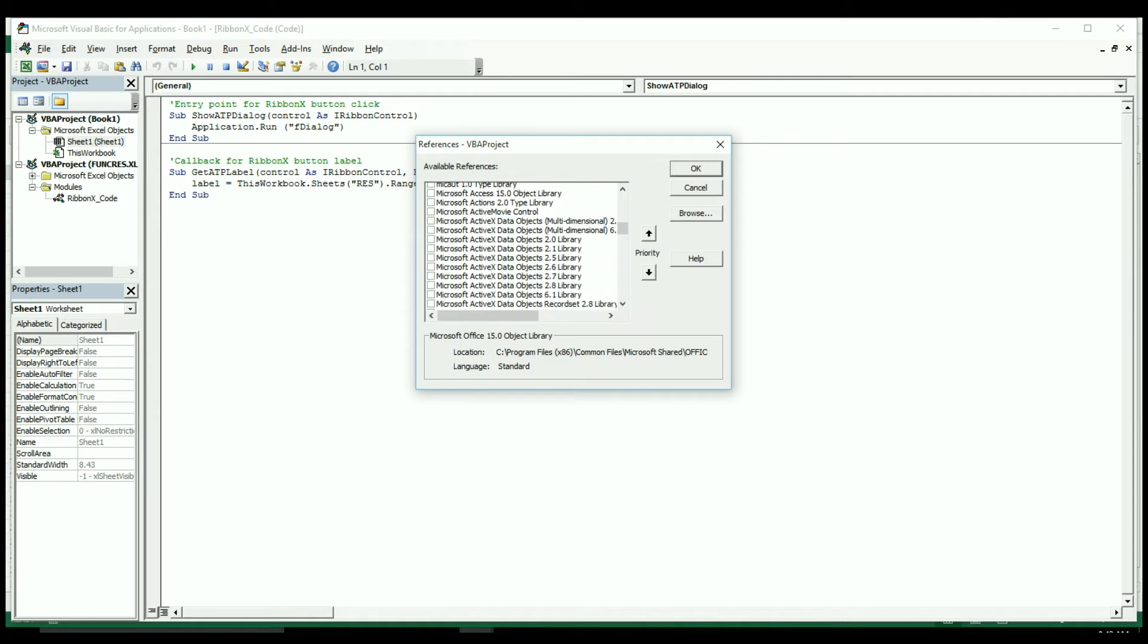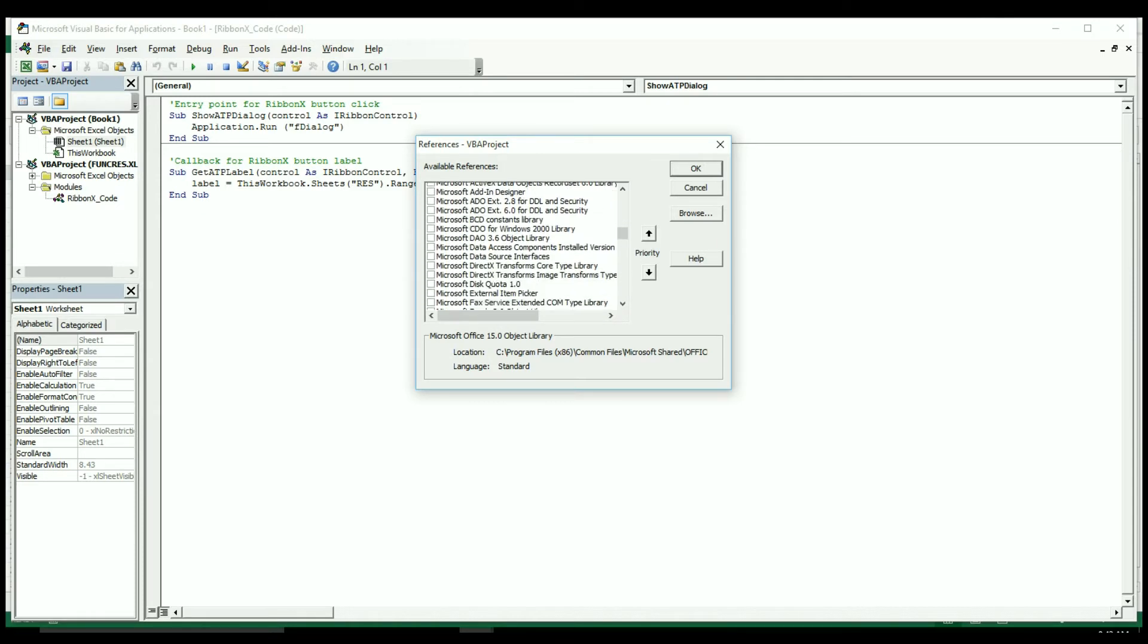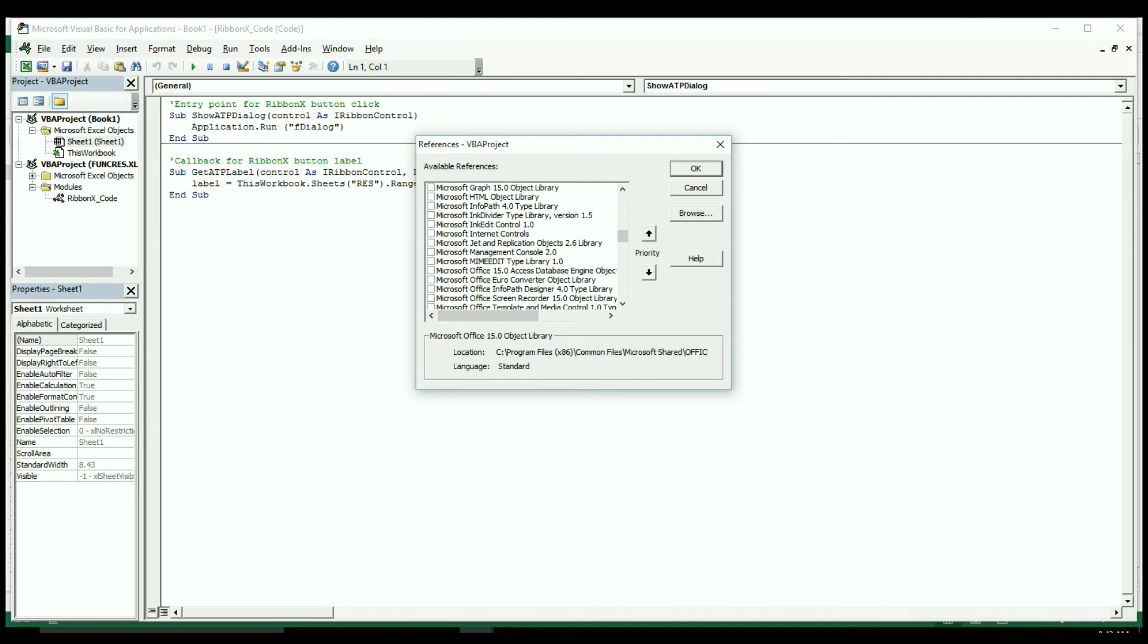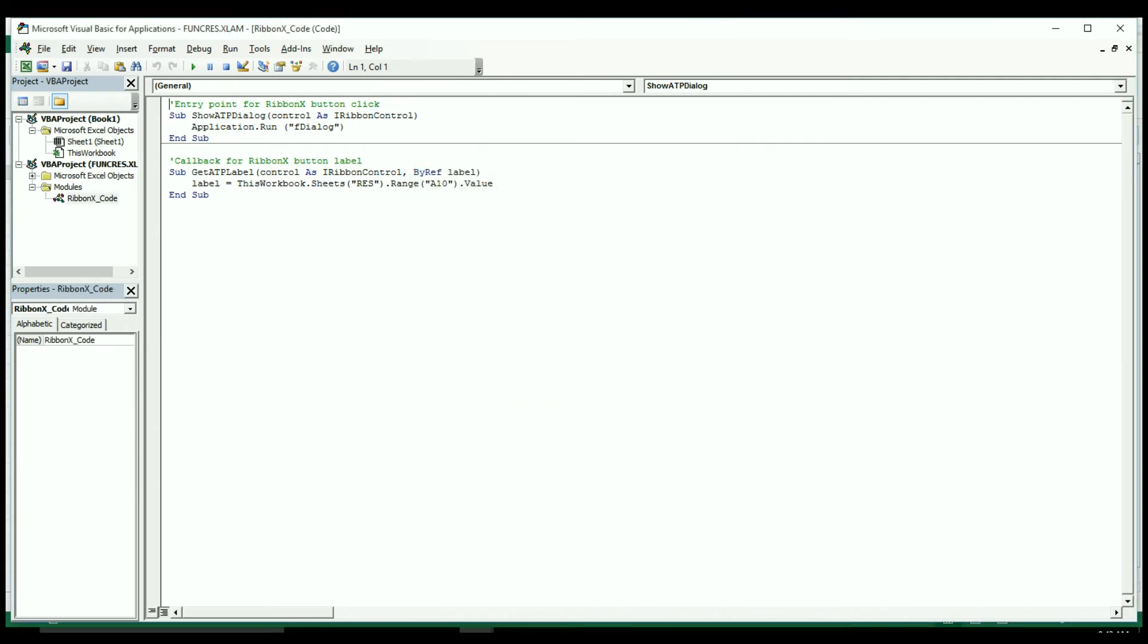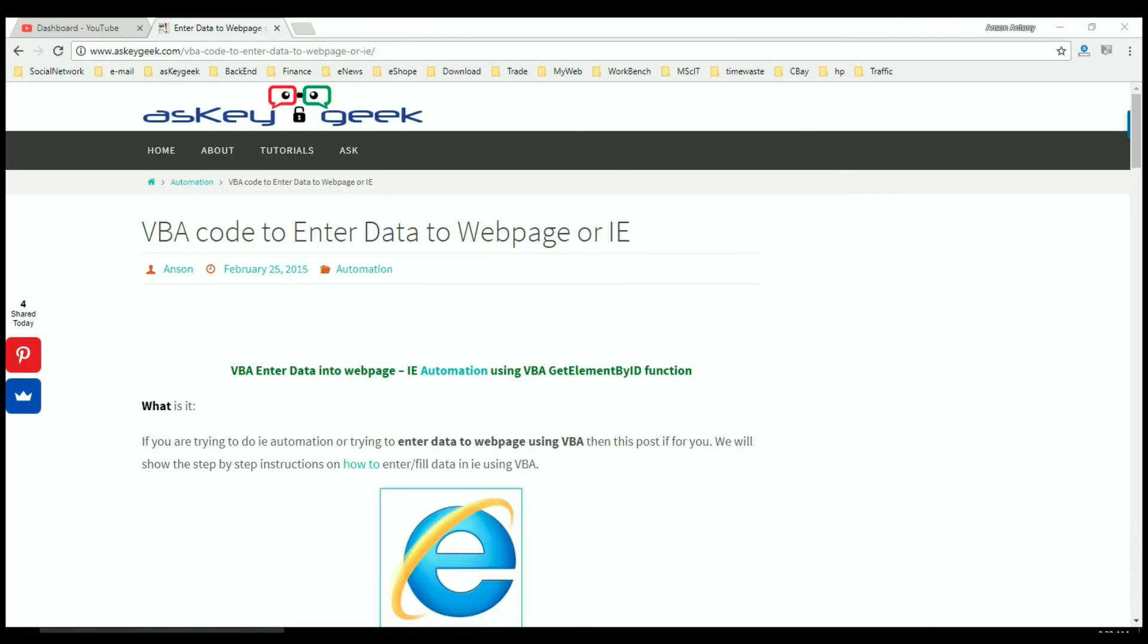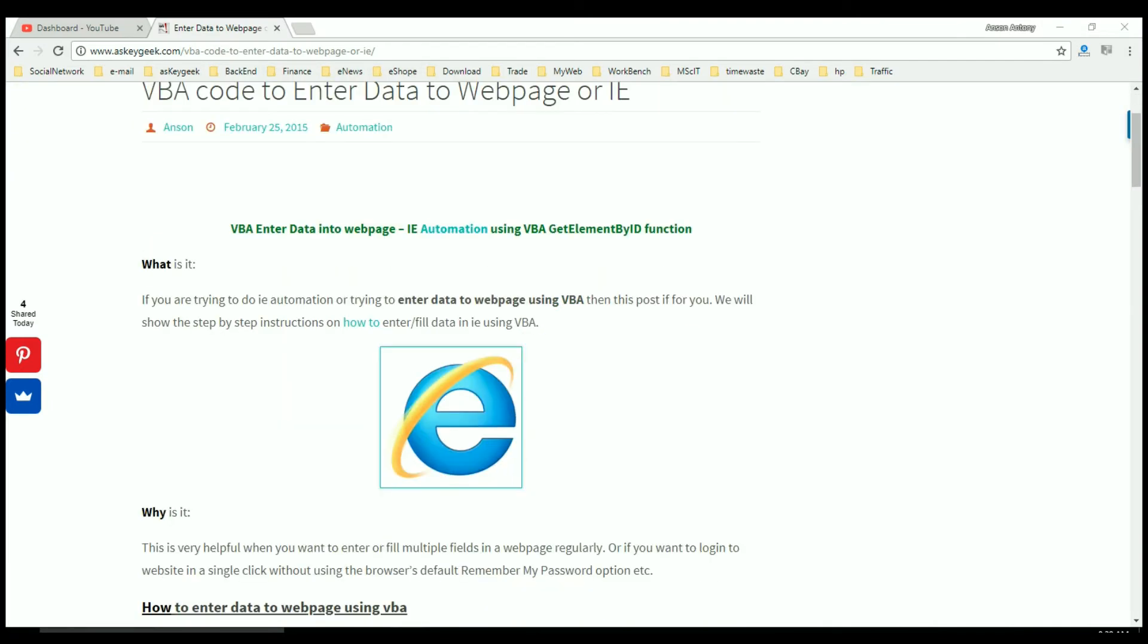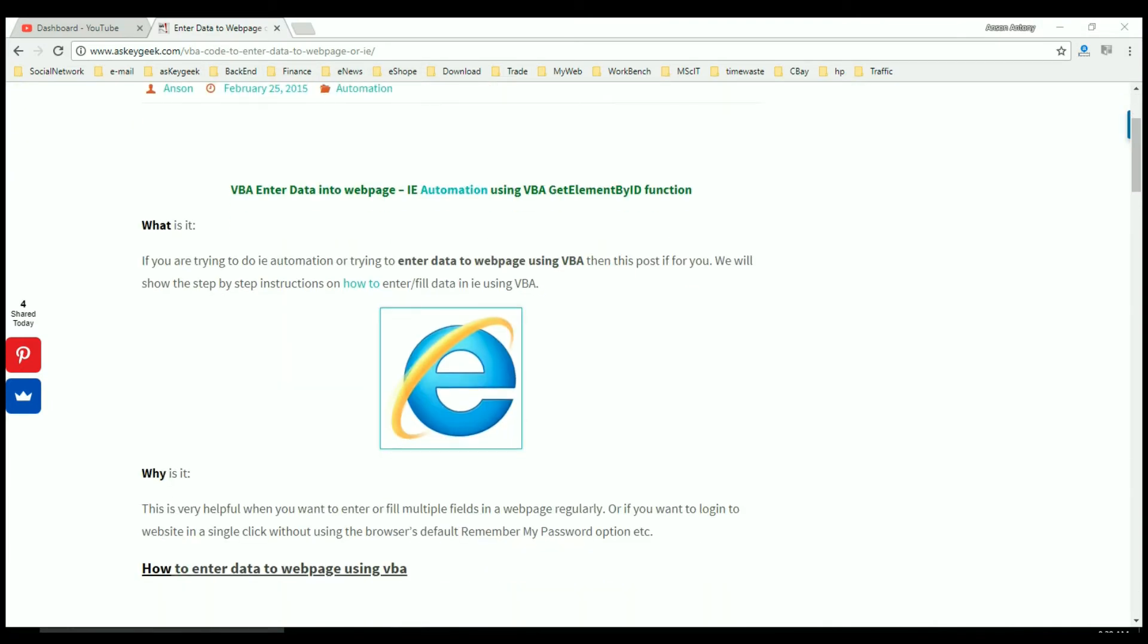Step 2: We are using the GetElementById function in VBA for this automation process. You can right click on the web page and see the view source for getting the element IDs for all the fields where we need to enter data using this automation. If this sounds to be geeky stuff then don't worry.